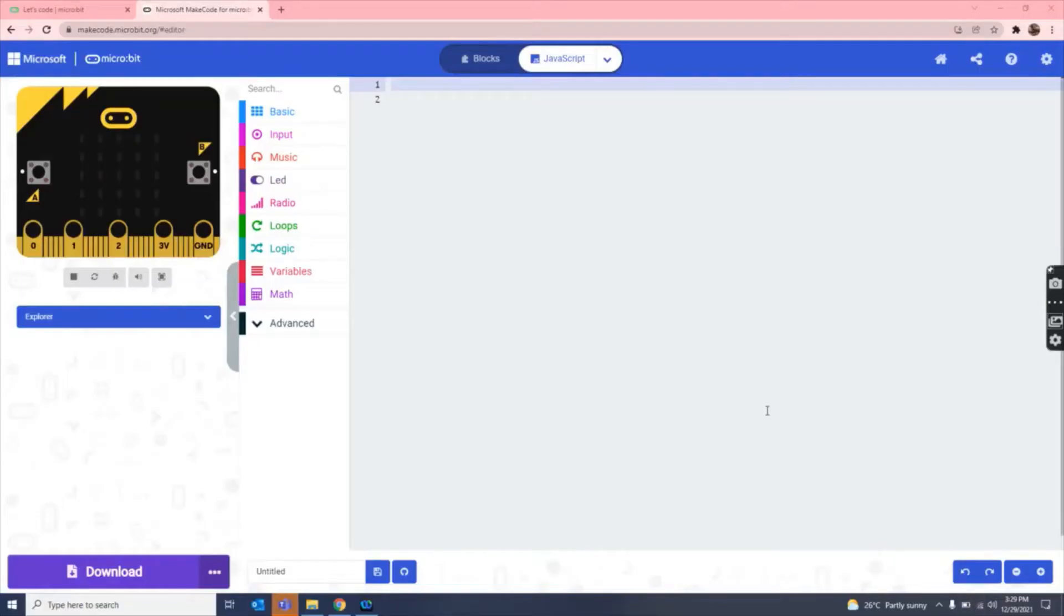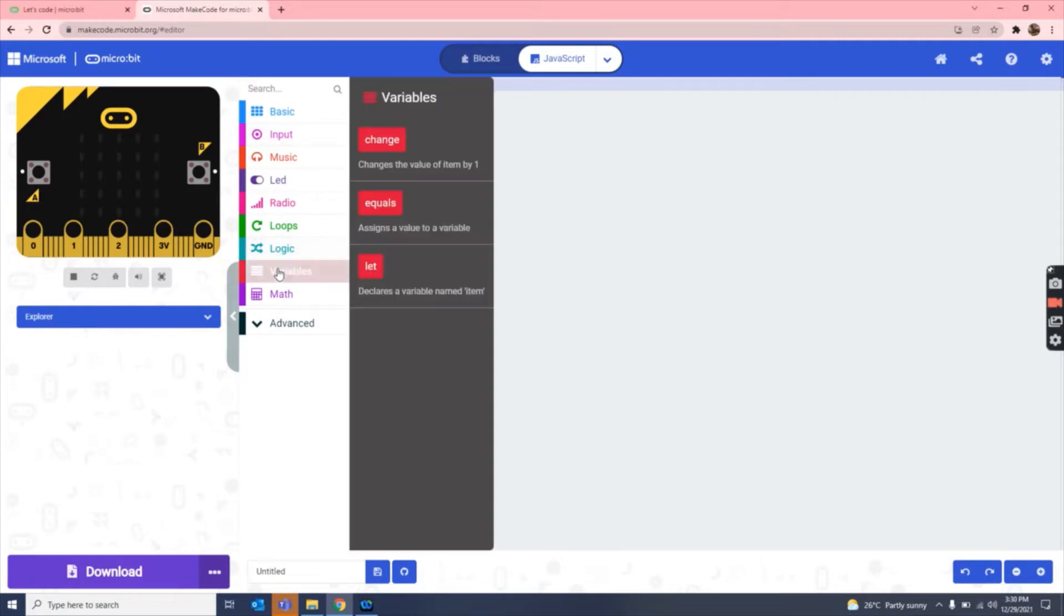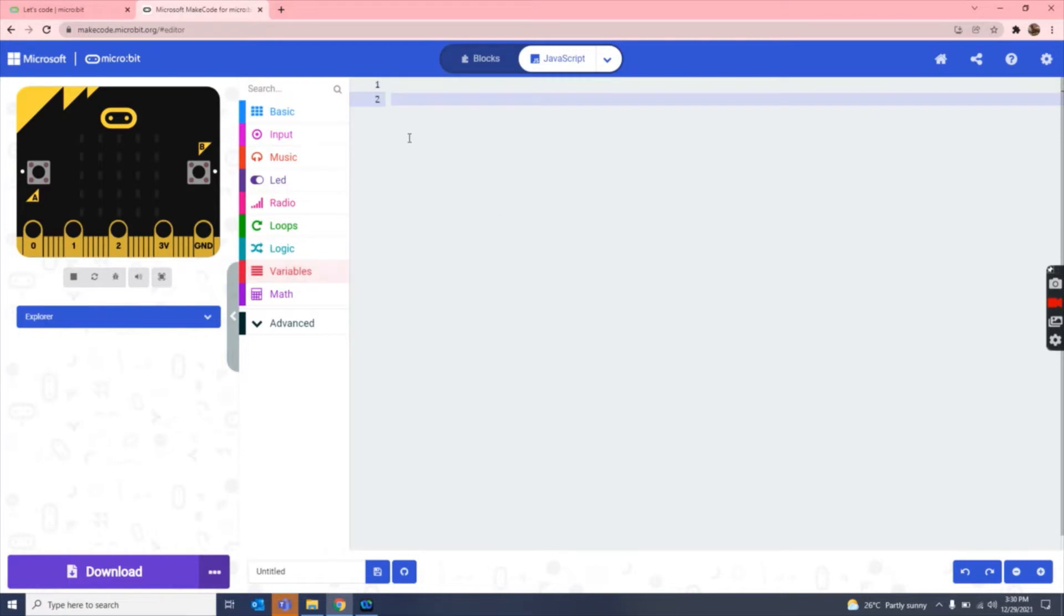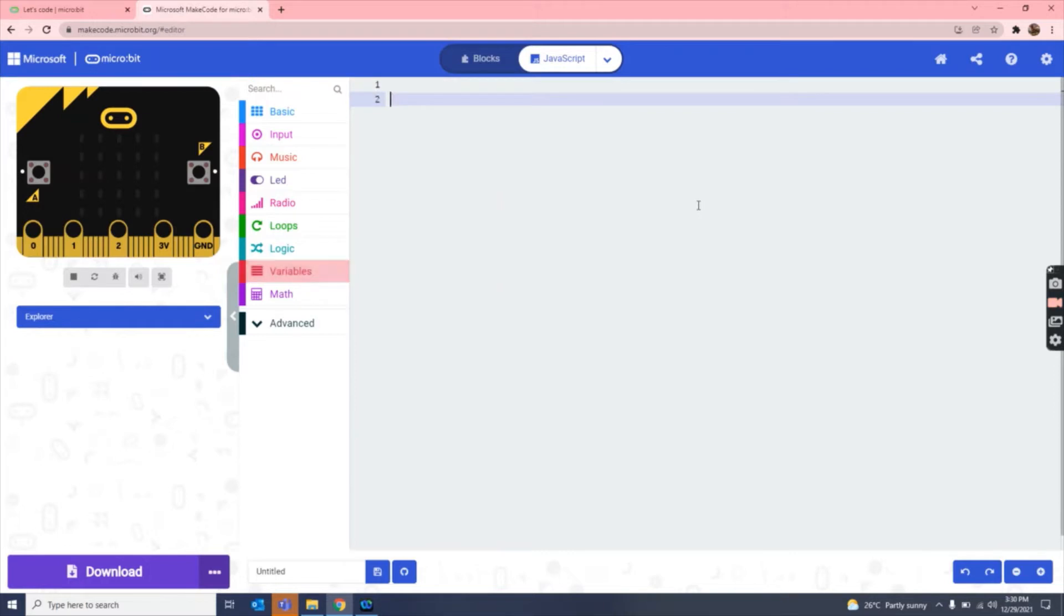Hello guys, welcome back to my channel. Today I am going to teach you how to write JavaScript for micro:bit. So let's get started. I'm going to teach you how to make a light detector by writing some codes in JavaScript, and it is very easy to write JavaScript in micro:bit.